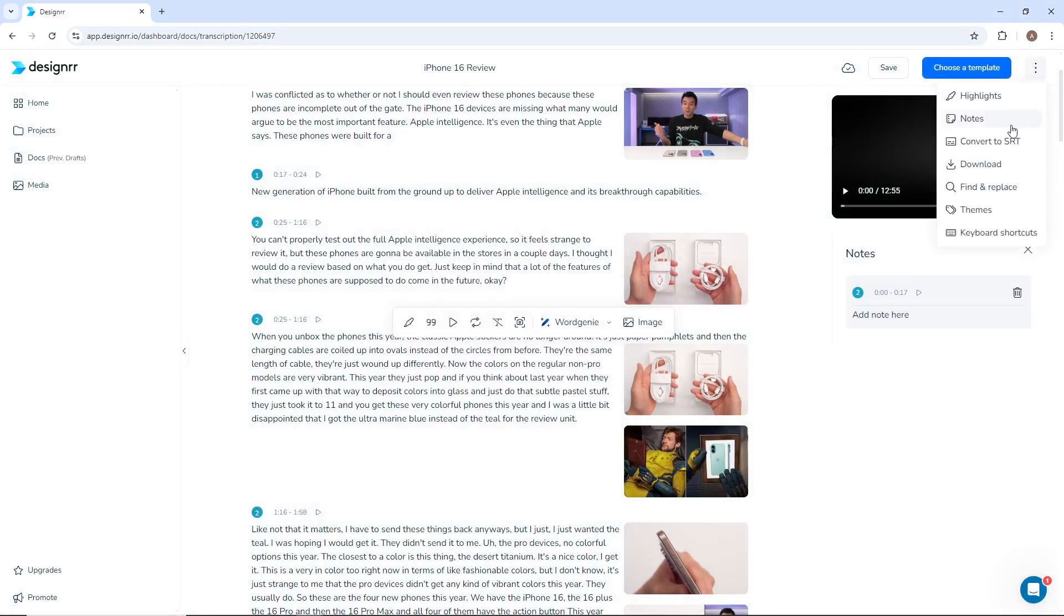Other features include Find and Replace, you can add a theme for this document, and review the keyboard shortcuts.